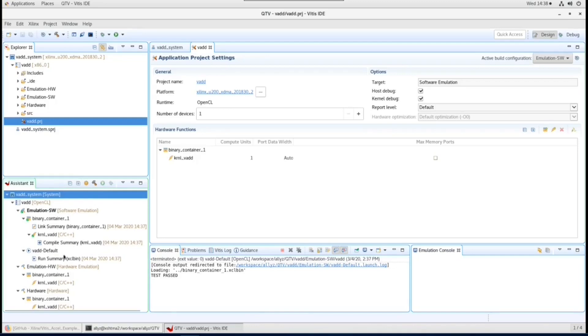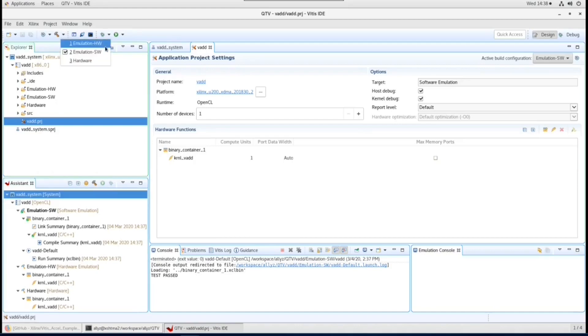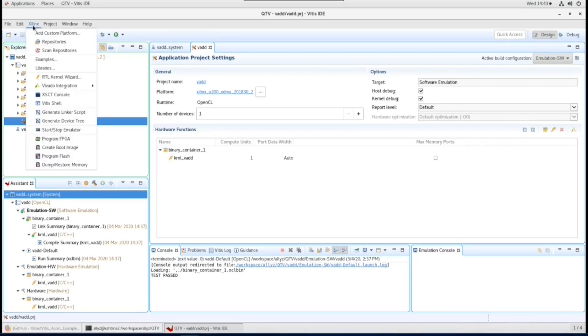The procedure to perform hardware emulation is almost the same, only will take a little bit more time to build and run. Now I want to show you how to install more examples to your Vitis IDE by cloning from GitHub.